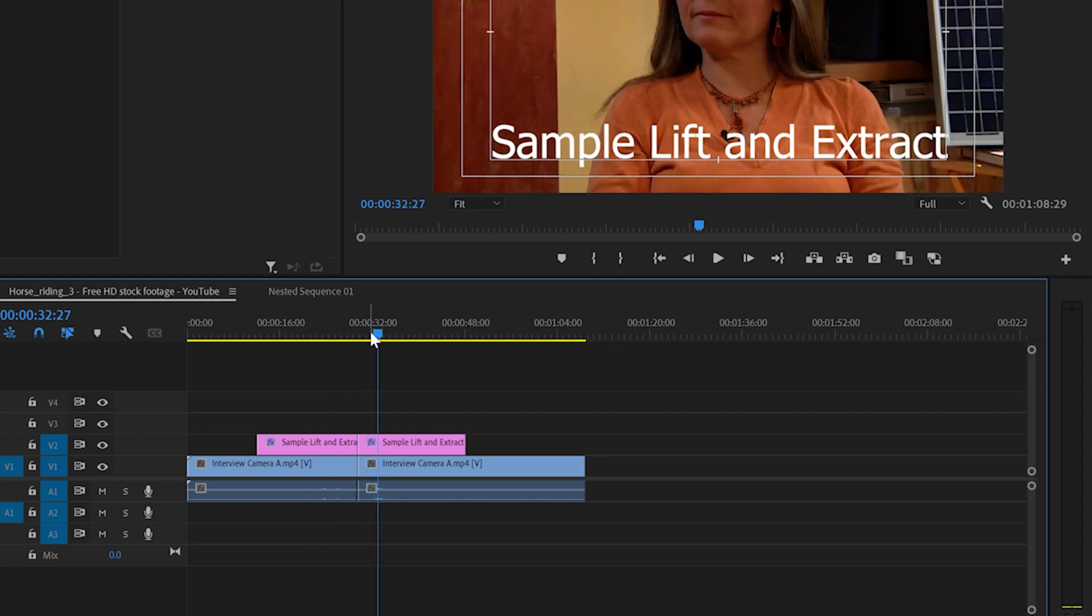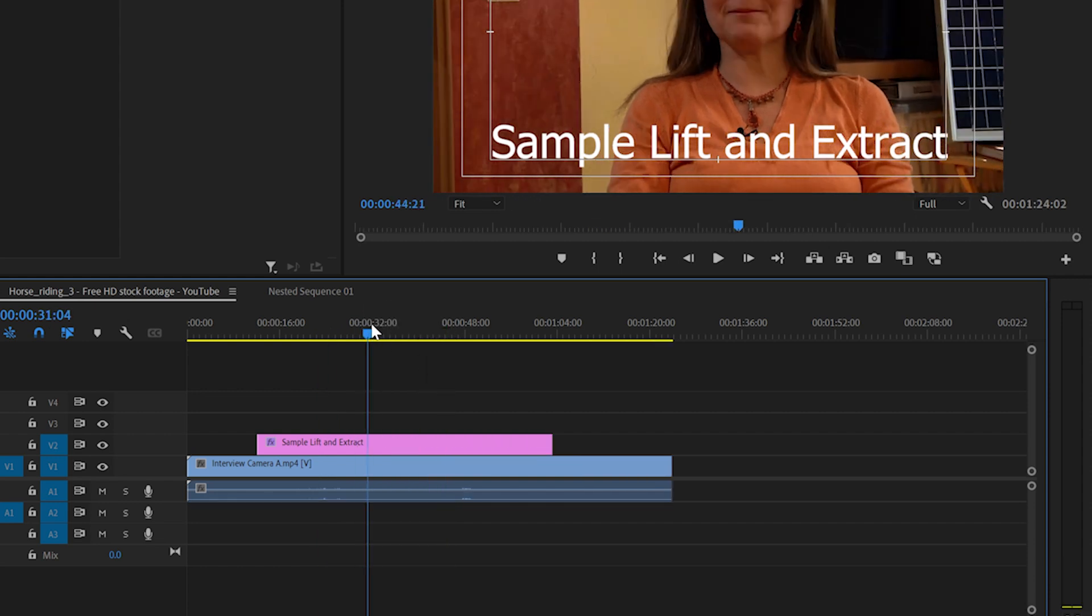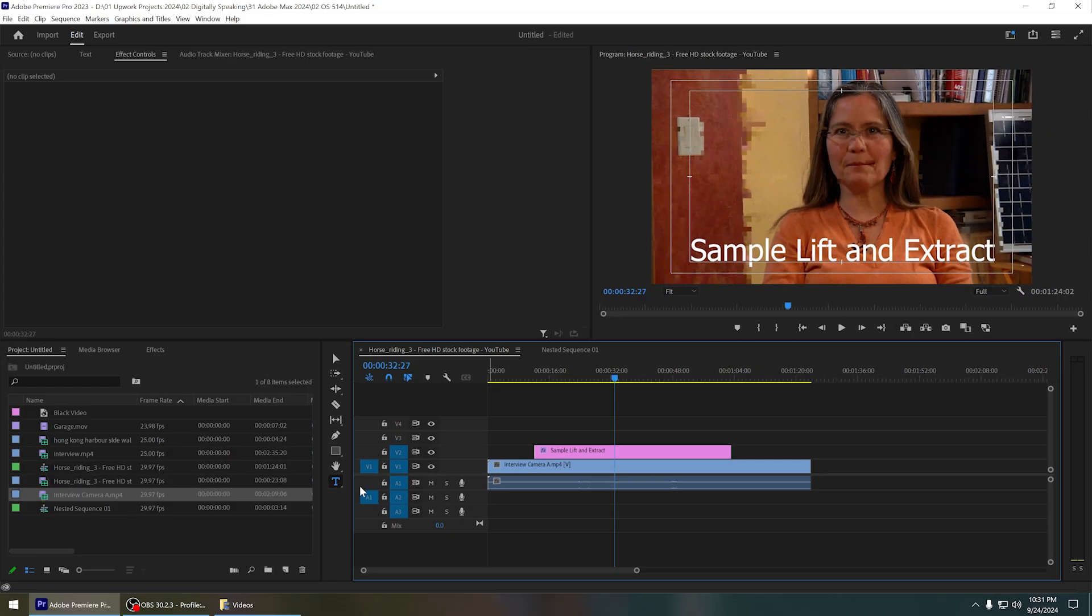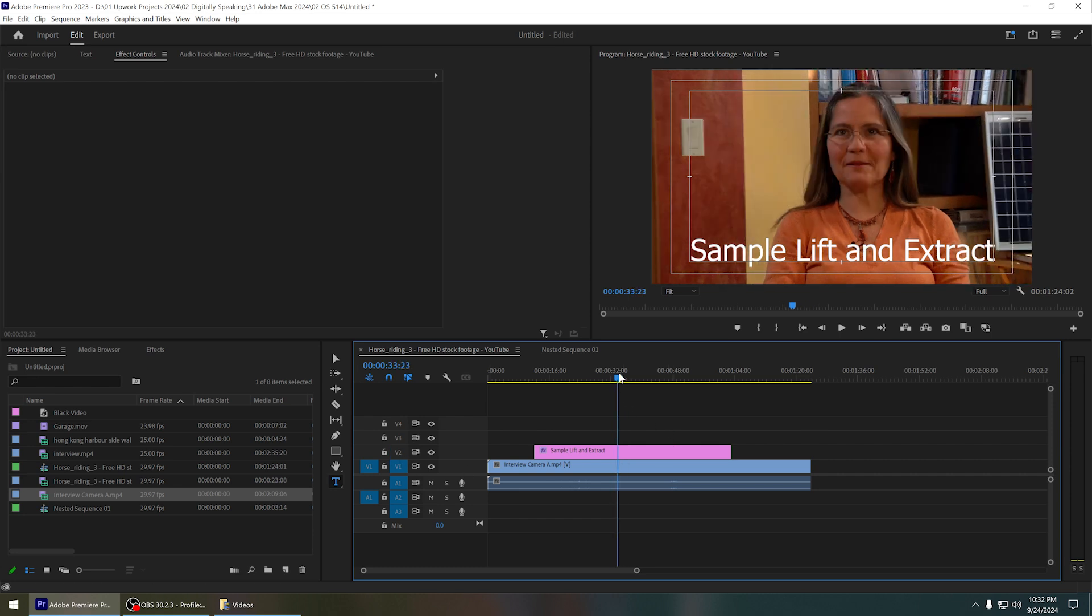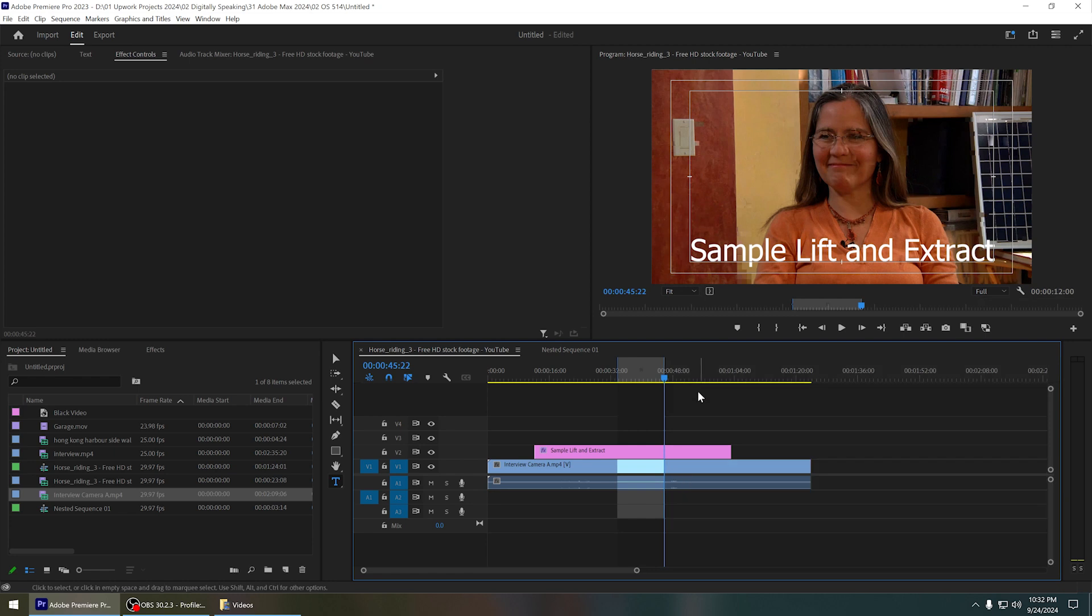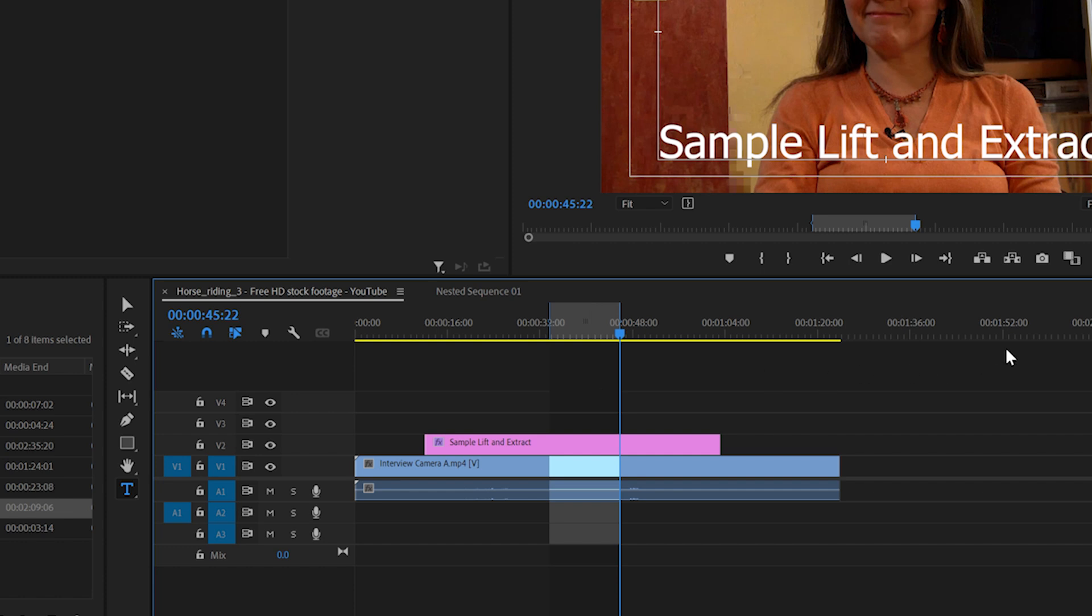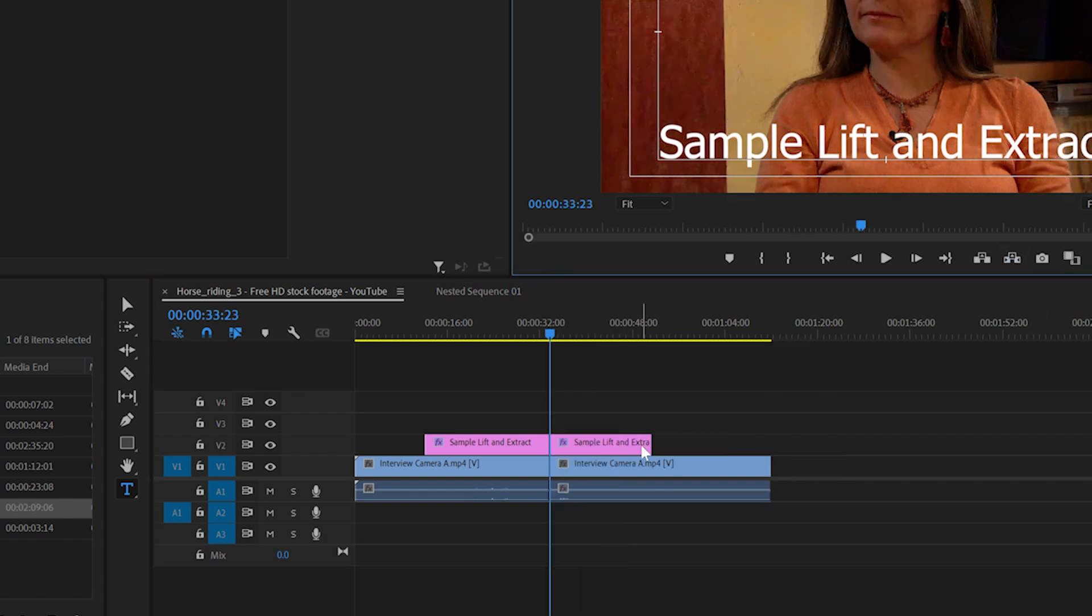Now let's take a look at what would happen if we haven't selected the second video track. When you extract, even though if you haven't selected the video track 2, it will extract it anyway. That is the thing that you need to remember. When you click on extract, it will extract that part even though we haven't selected that.